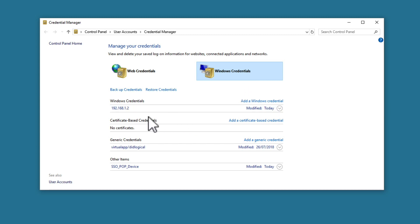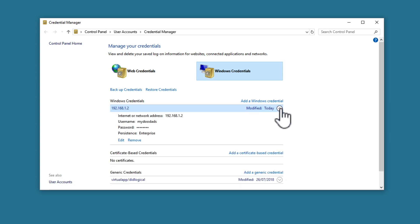By visually searching this list, we should be able to locate the network credentials that are being used to access the shared folders for our home network. If we select the down chevron, we can review the user account that is being used to access our network shares.